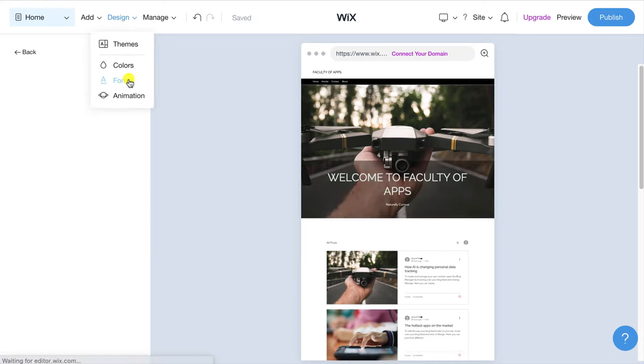So that completes the website setup now let's start writing some blog posts. If you're in the editor you can access your blogging features by clicking on manage and blog but my preference is to come out of the editor entirely and open up the dashboard. Here on the left menu we have blog where you can see the dummy blog articles created by Wix. To delete these click on the ellipsis icon next to each one and choose move to trash. To create your first post click on get started.